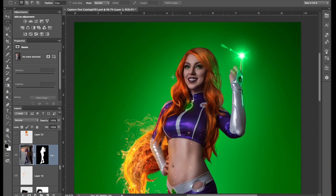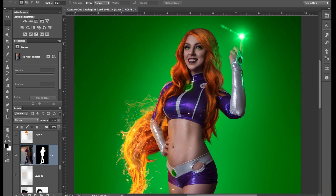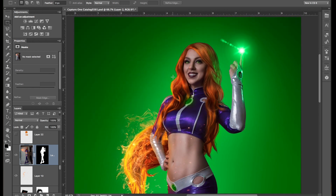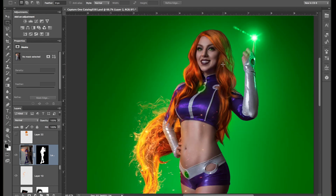Hey guys, today we're going to learn how to change people's skin tone in Photoshop. This is a great way to save some time during your studio photo shoots and also a little bit of cash on body paint, because sometimes that stuff can get really expensive. So let's get started — we're going to Photoshop this nearly completed photo of the beautiful April Gloria as Starfire.